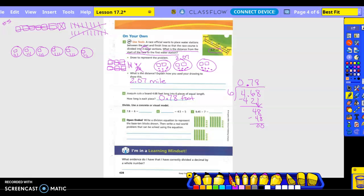So how many flats do I have in each one? One. How many longs? Three. And do I have any small cubes? Nope. So our answer would be 1.3. Let's also check it: 7.8 divided by 6. Bring my decimal straight up. 6 into 7 is 1, minus 6 is 1. Bring down the 8. 6 into 18 is 3. That checks out.